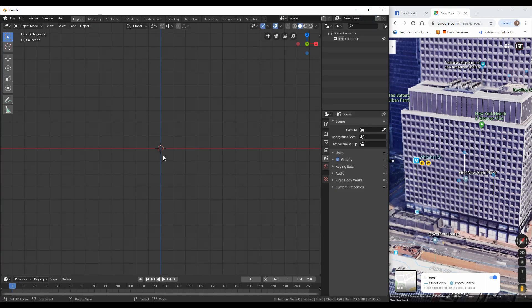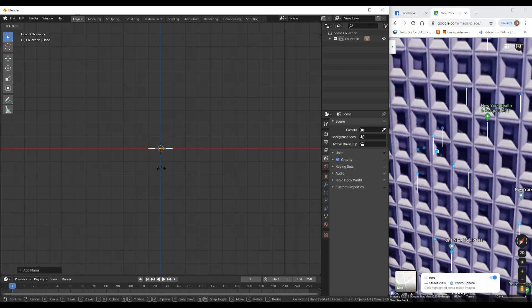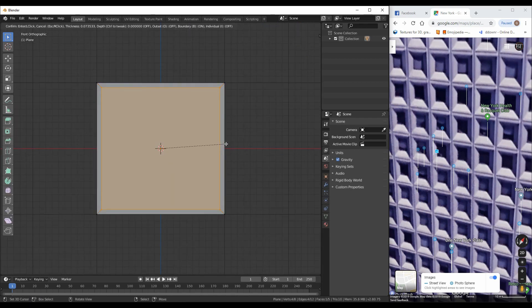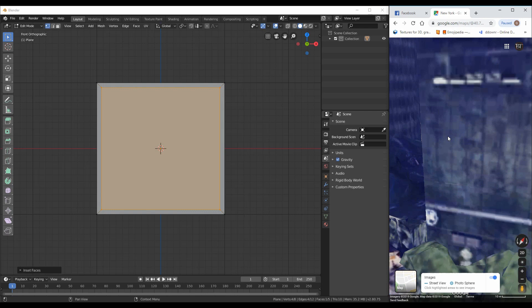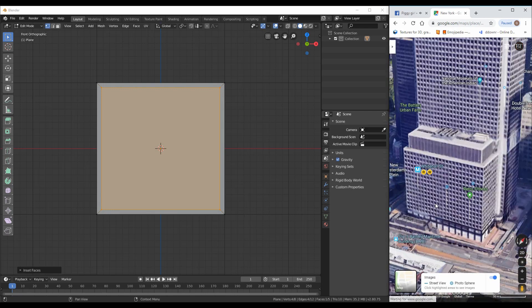Hello and welcome back to part 2 of the series on how to create a city in Blender. This is BulletTuber and today I will show you how to create the first building.